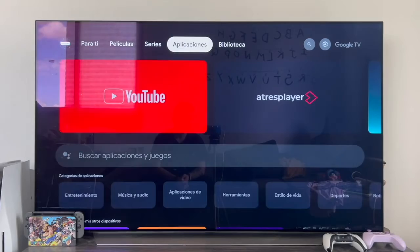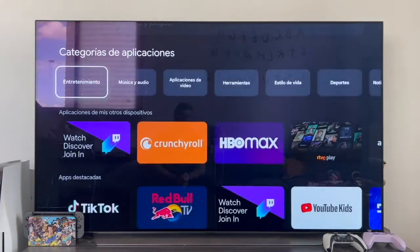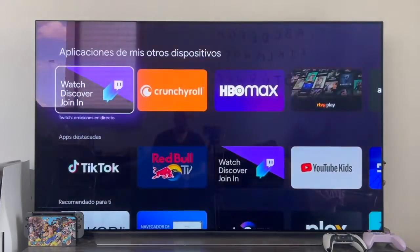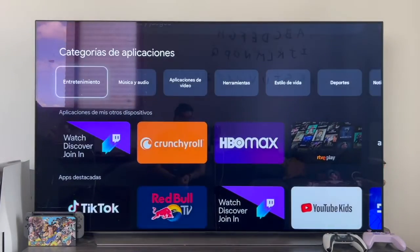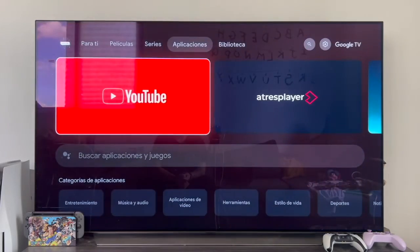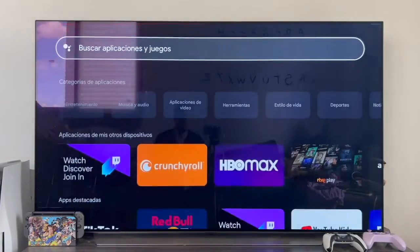Normally, nearly all applications will be available in our Chromecast's Google Store, but if you ever want to download an APK application that's not in the official App Store, you can also do it.